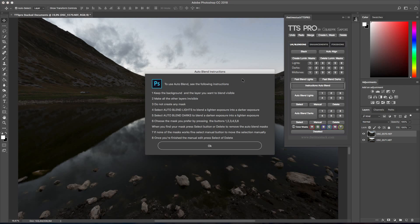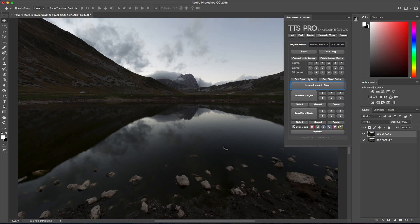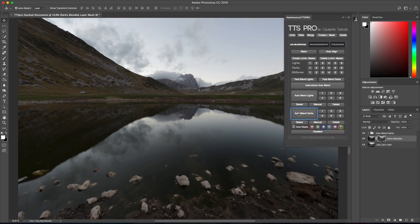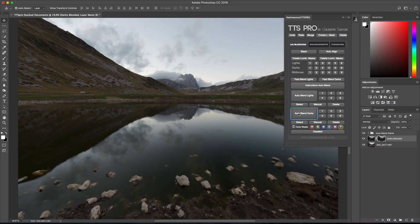Before launching auto blend I recommend to take a look at the instructions. But essentially whenever you have to do a blend like this, make sure you have the layer you want to blend and the background layer visible. Now I simply press auto blend darks because I'm blending a dark exposure. When that's done you will see the panel blending the exposures together.